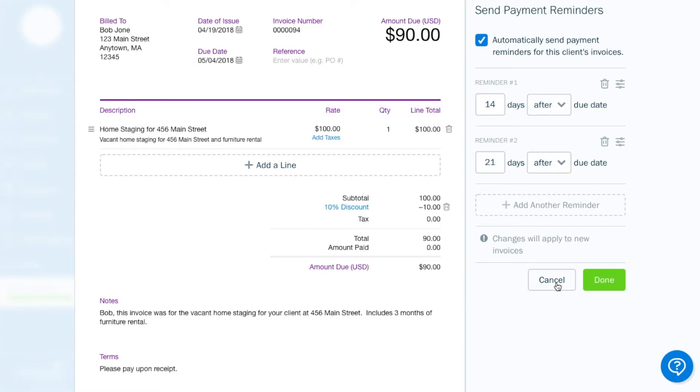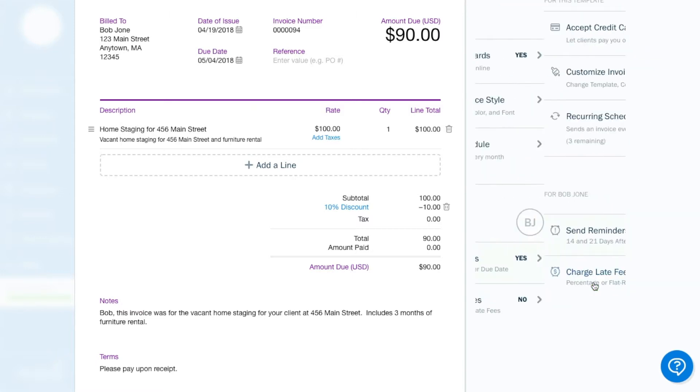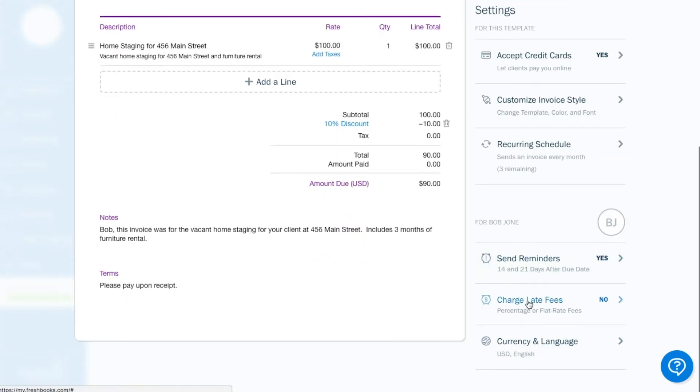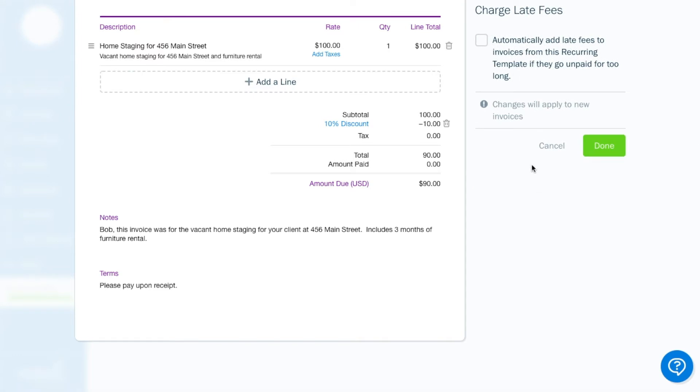And within your dashboard, it will show whether Bob has opened the invoice, has paid it, has not paid it, whether it's overdue, how many reminders he's been sent. That's very valuable just to be able to see all that information. You can charge late fees if you'd like to.